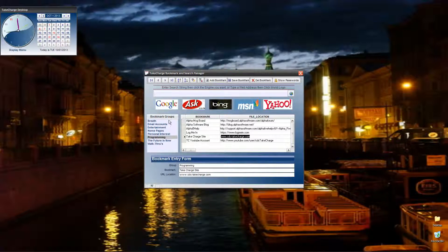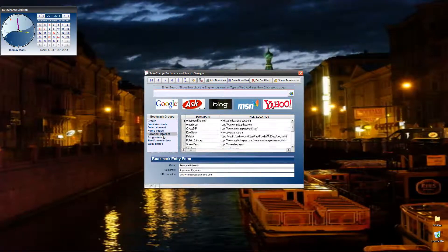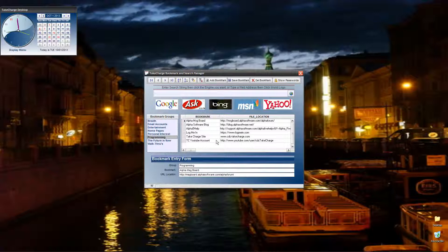Now over here you can sort your bookmarks by groups. So you have personal interest, programming, there you go.